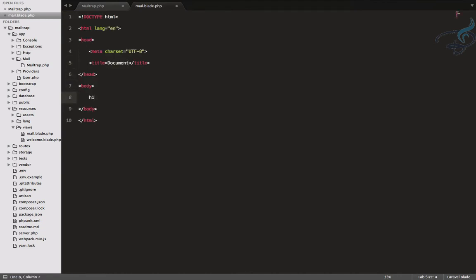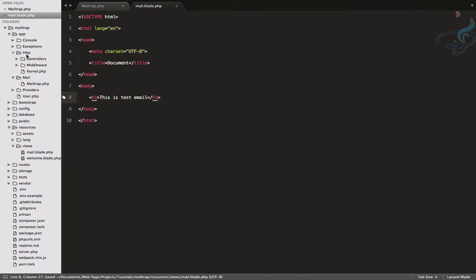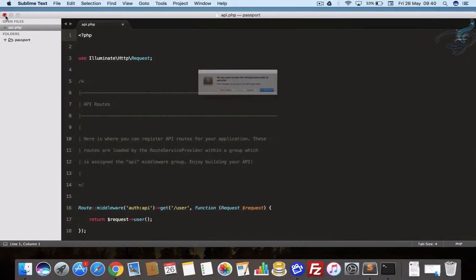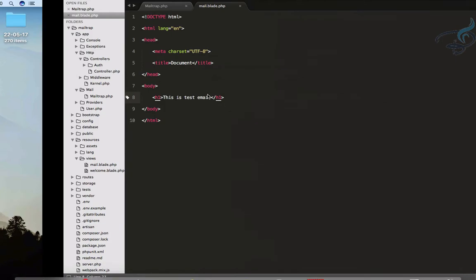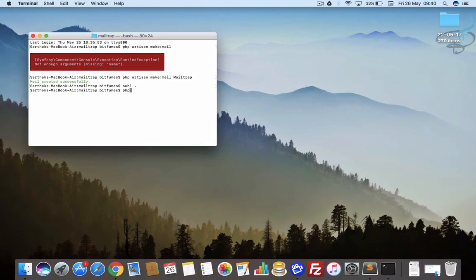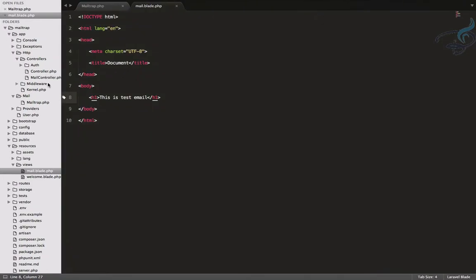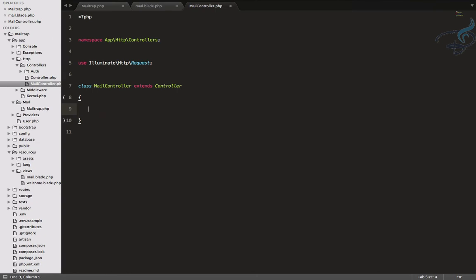Inside the body I want one h1 tag that says 'This is test email' — very simple. Now I need to open a controller. We don't have one yet, so I'll create one: php artisan make:controller MailController. It's created — let's see it here.